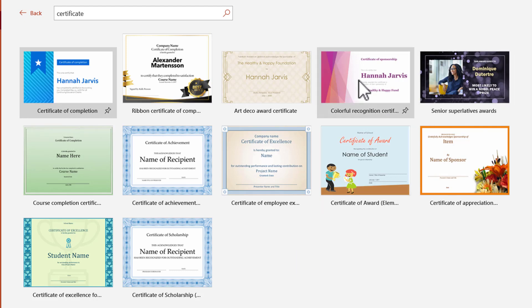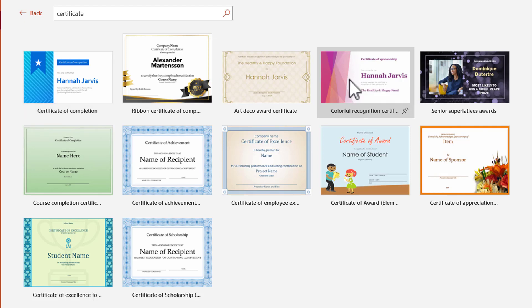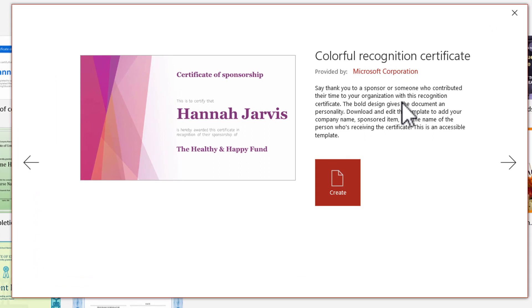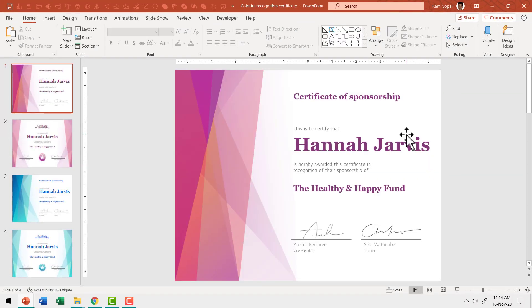I'm going to choose the option called 'Colorful Recognition Certificate.' Click on that and it opens a dialog box. You can go through the explanation or ignore it since we're going to customize the template anyway. Click Create, and that creates a new presentation with four styles. The first thing I want to do is change the slide size to make it easy to print.